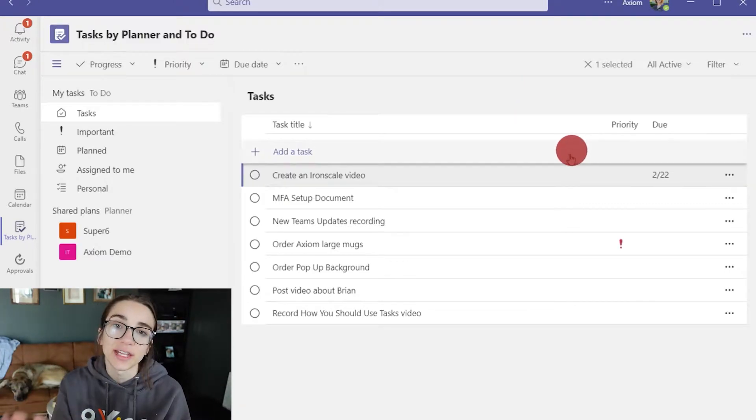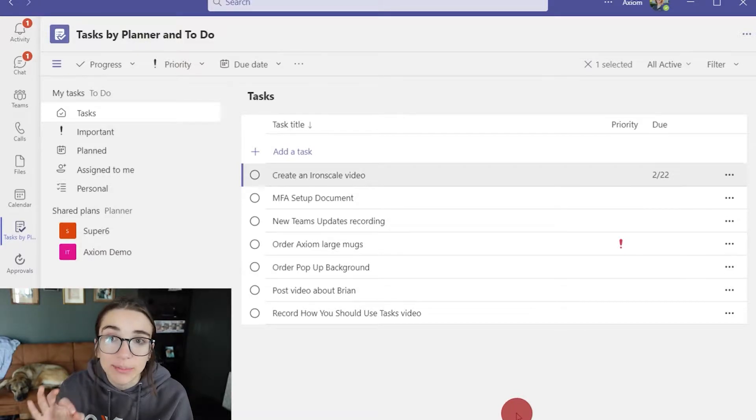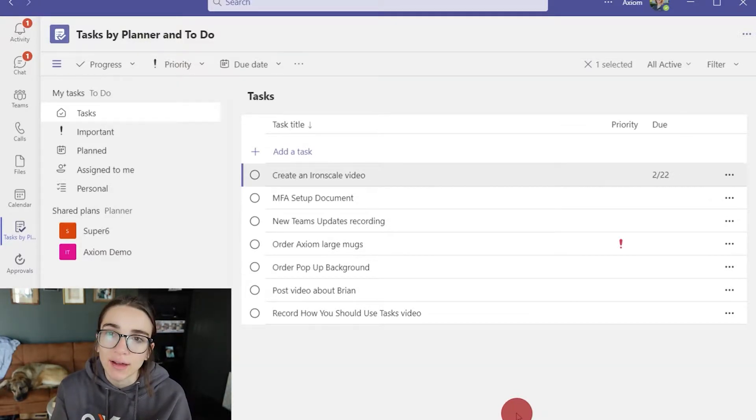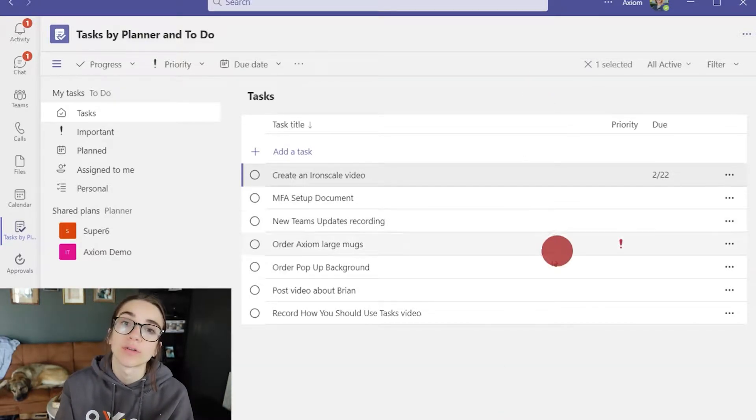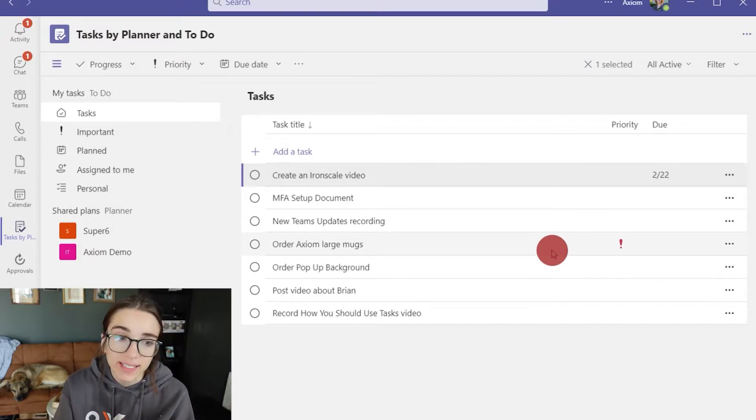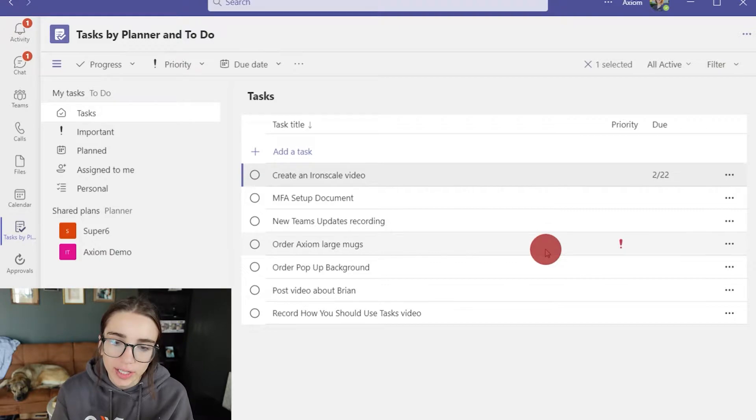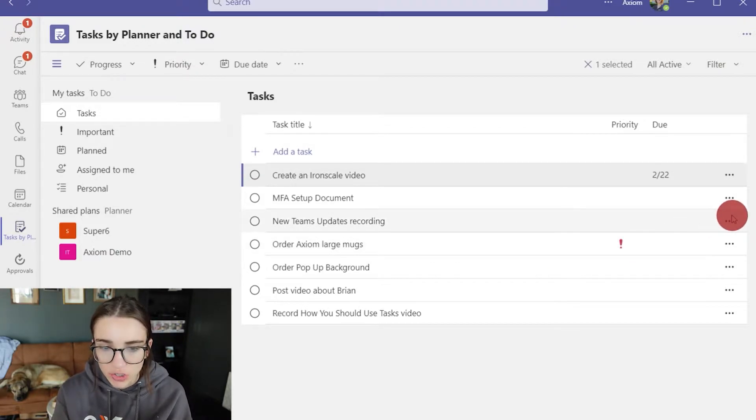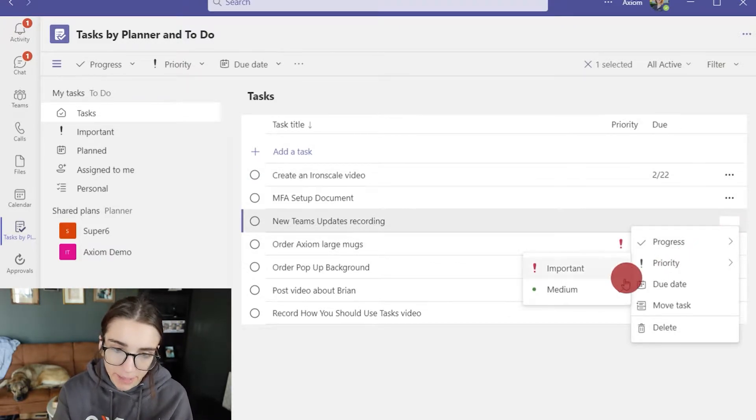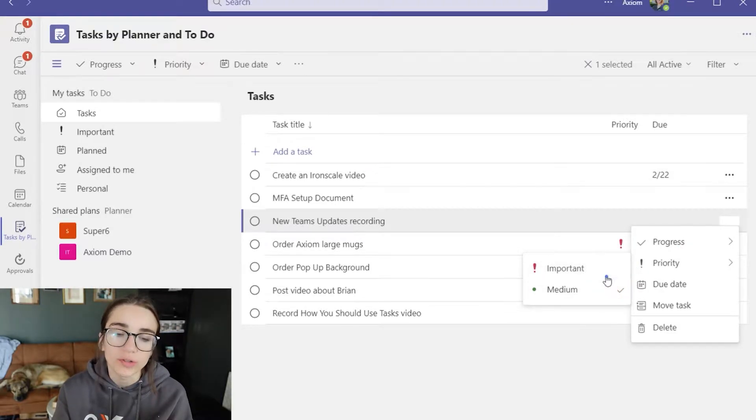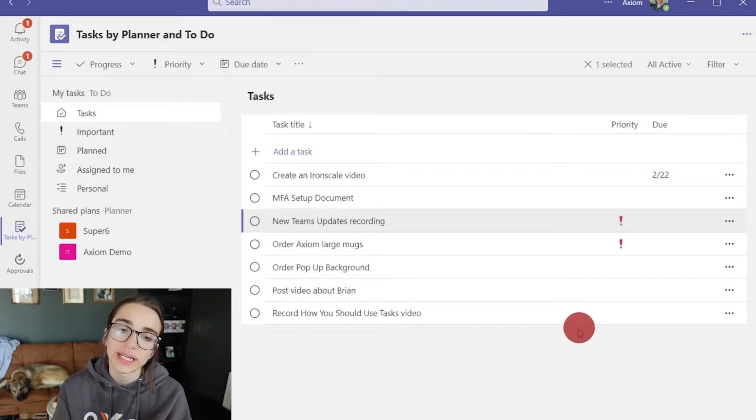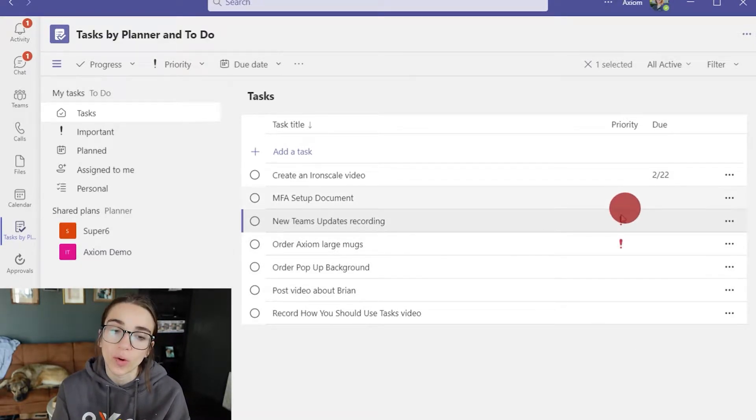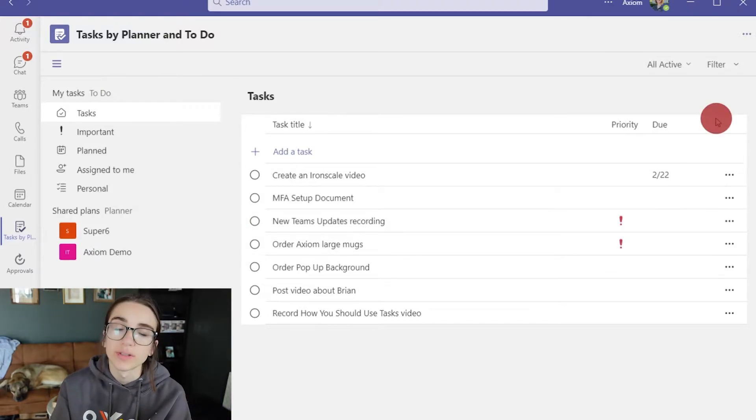Another thing that I would recommend utilizing is the priority. I love to section out my different tasks by the priority that I have assigned it. So when you click on the three buttons to the side of a task, you can choose the priority and you can choose if it's medium or important. When you do that, it puts a little exclamation point next to the important ones.